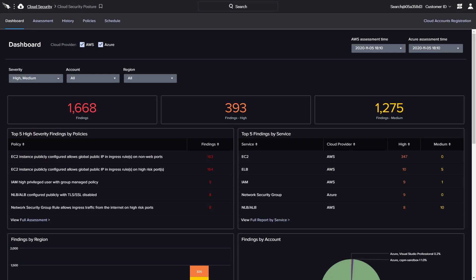CrowdStrike understands the importance of securing cloud-delivered services and applications. With cloud workload protection and security posture management, CrowdStrike delivers easy-to-use visibility and reporting to help organizations discover, understand, and secure these rapidly evolving and dynamic workloads.